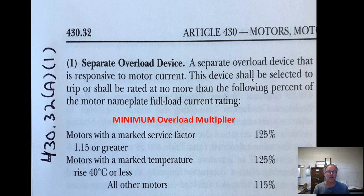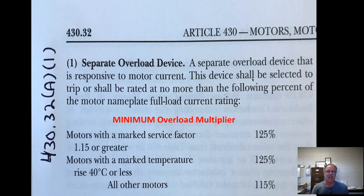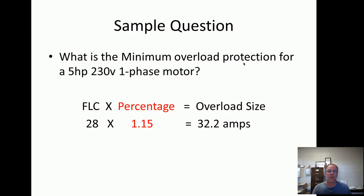So basically, this step: take your full load current and you've got three multipliers — 125%, 125%, or 115%. That's for minimum. If the question asks for overload protection without specifying, you use minimum. If it says minimum, you use minimum.